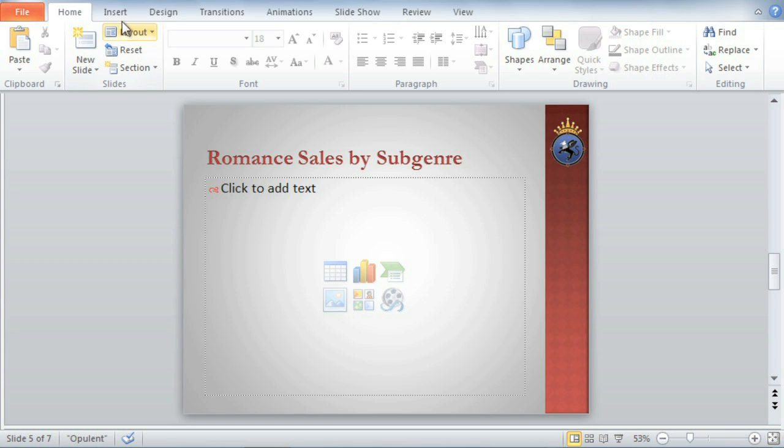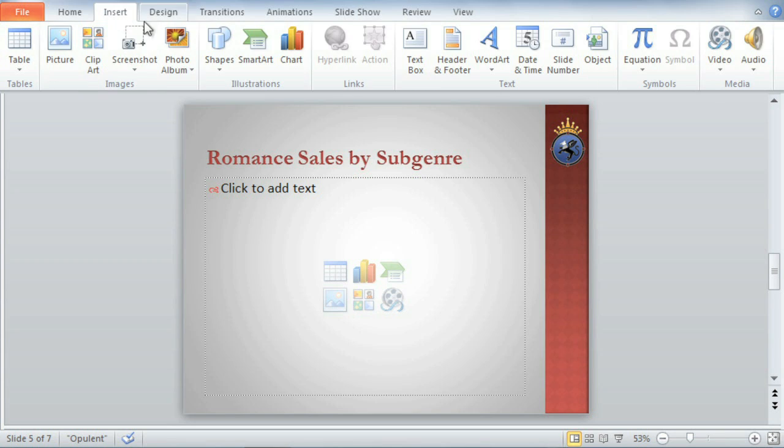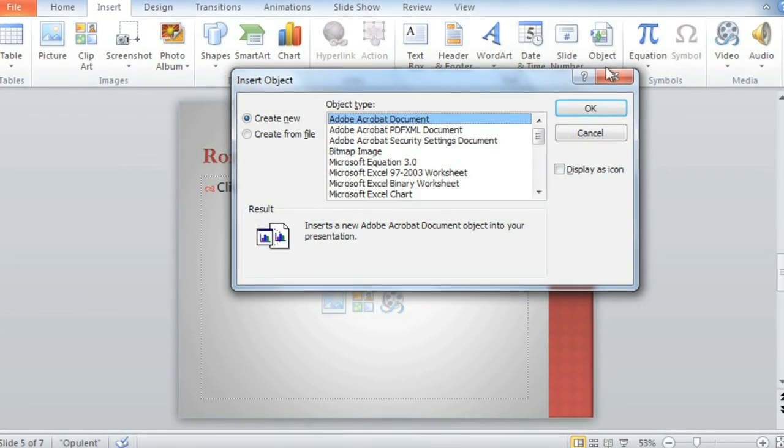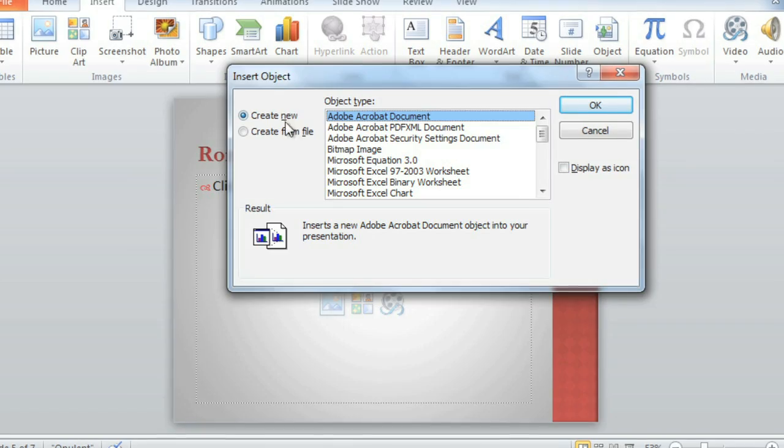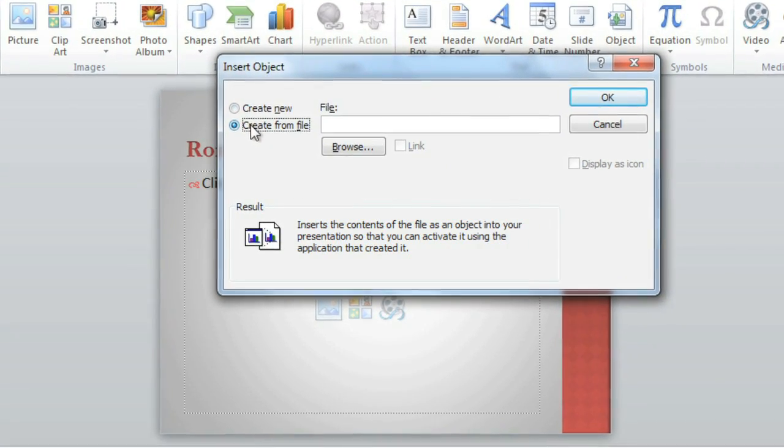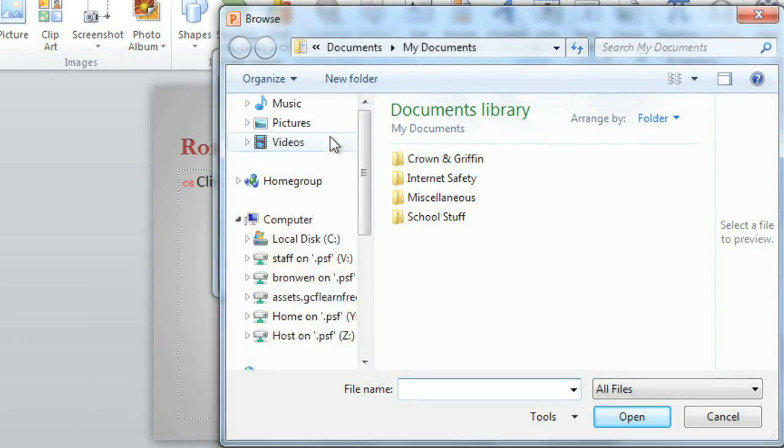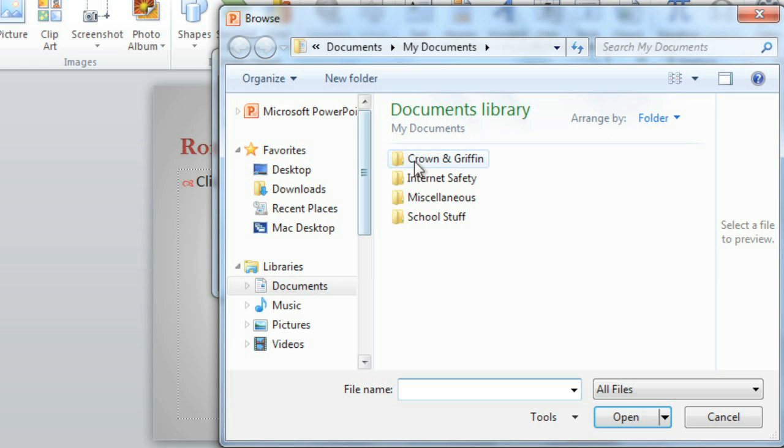Just go to Insert, Object, and choose Create from File. Browse to find the right file on your computer.